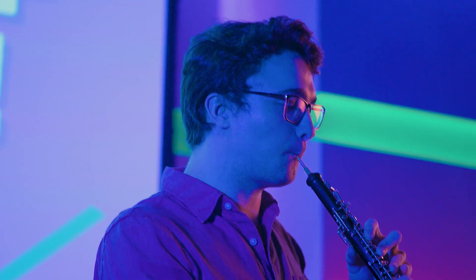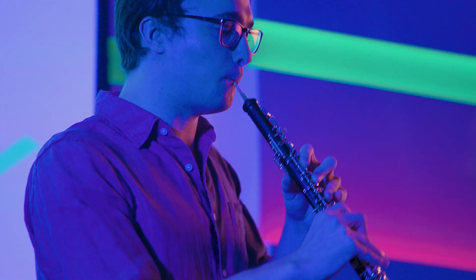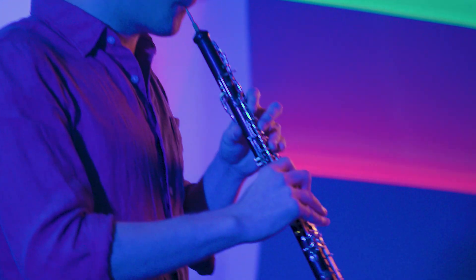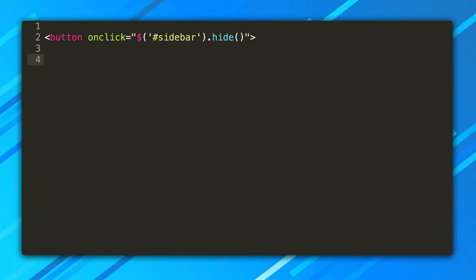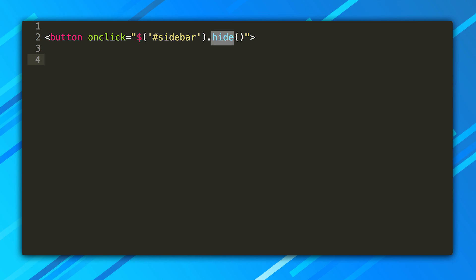Finally, we need a button to open the menu and a button to close it. That means we need event handlers. Here's how you might do that with our old friend jQuery. OnClick here specifies this will handle a click event. Dollar sign sidebar retrieves the element with a sidebar ID. And hide is a jQuery method that hides that element.